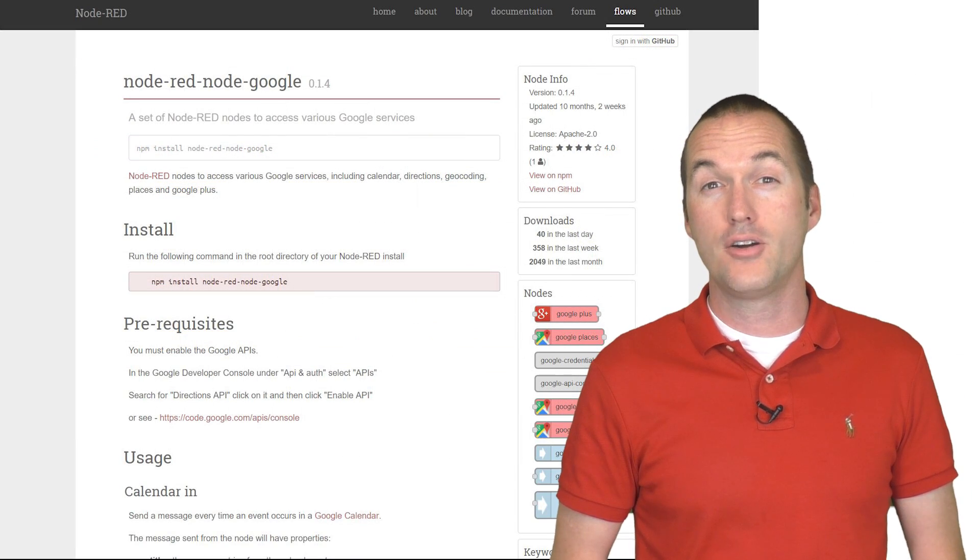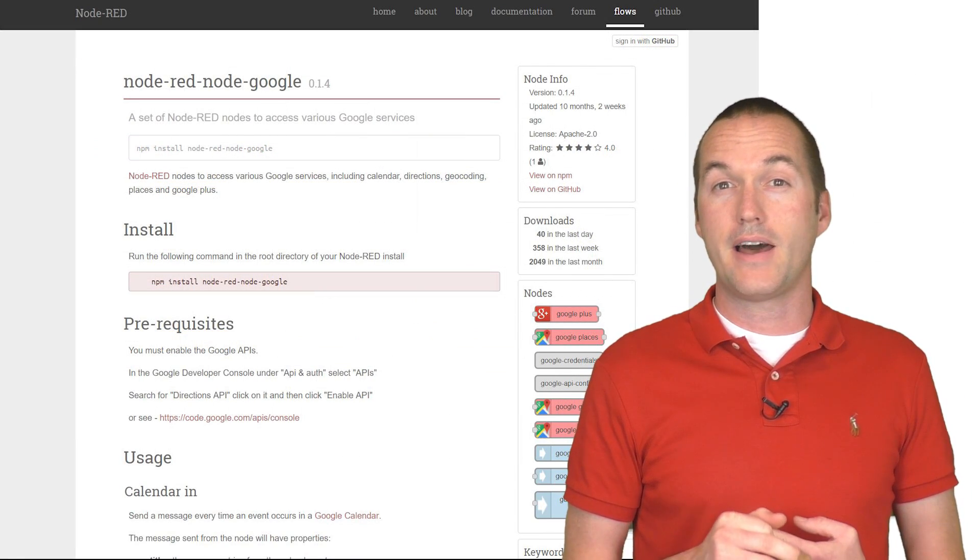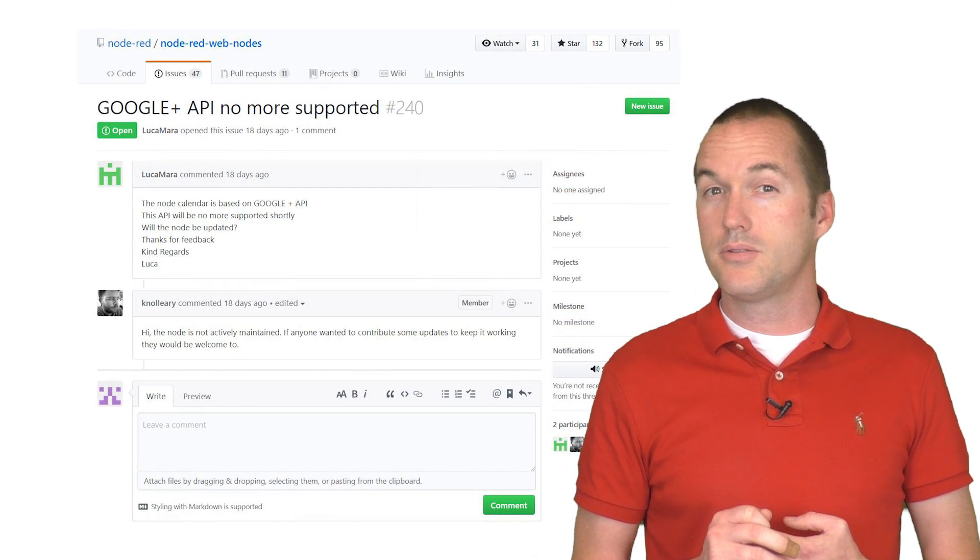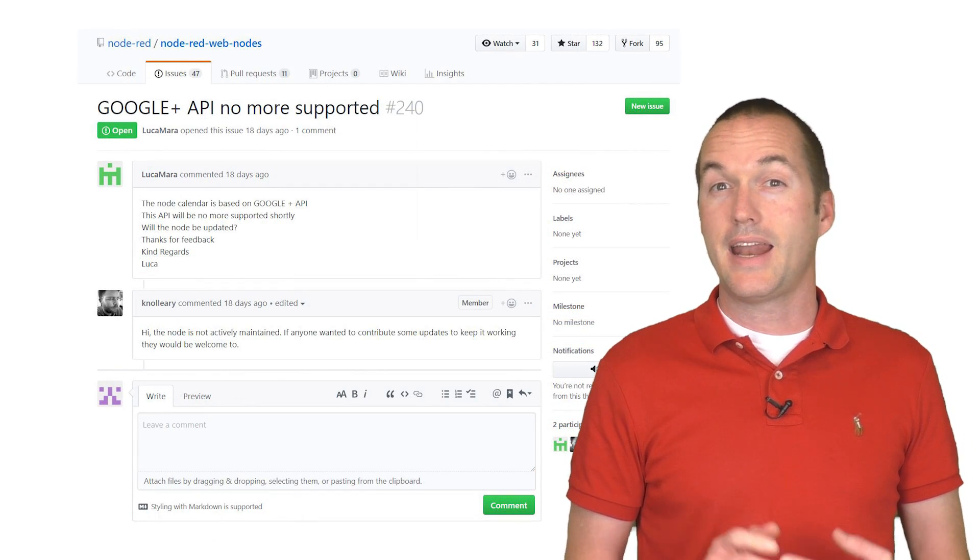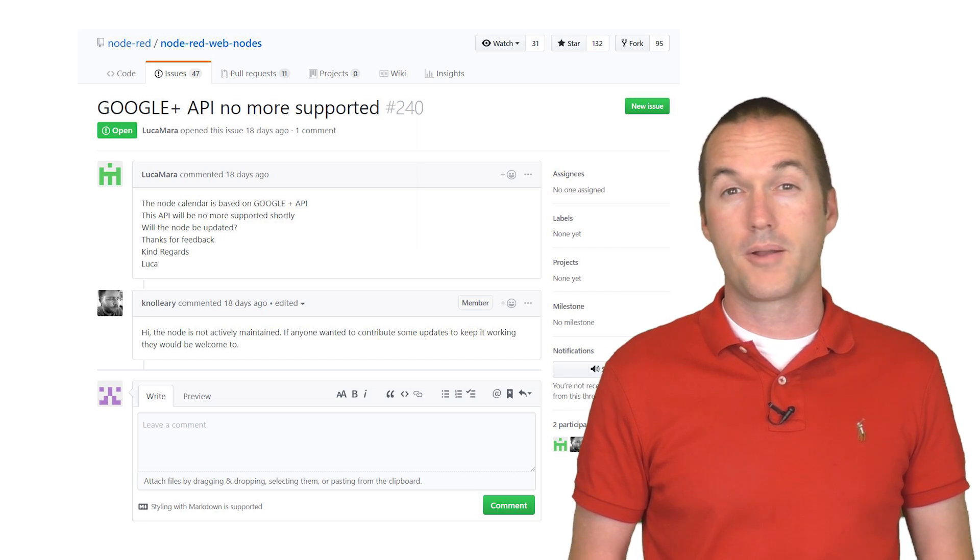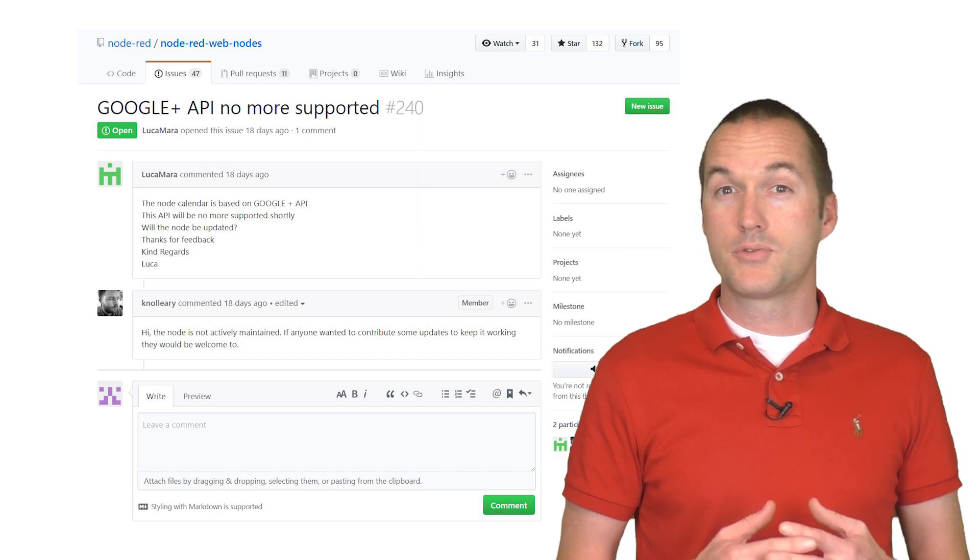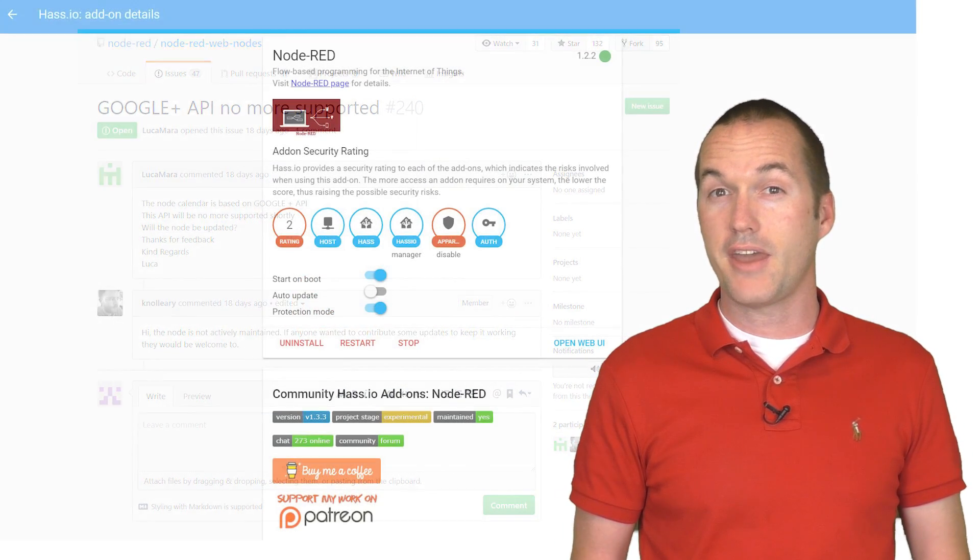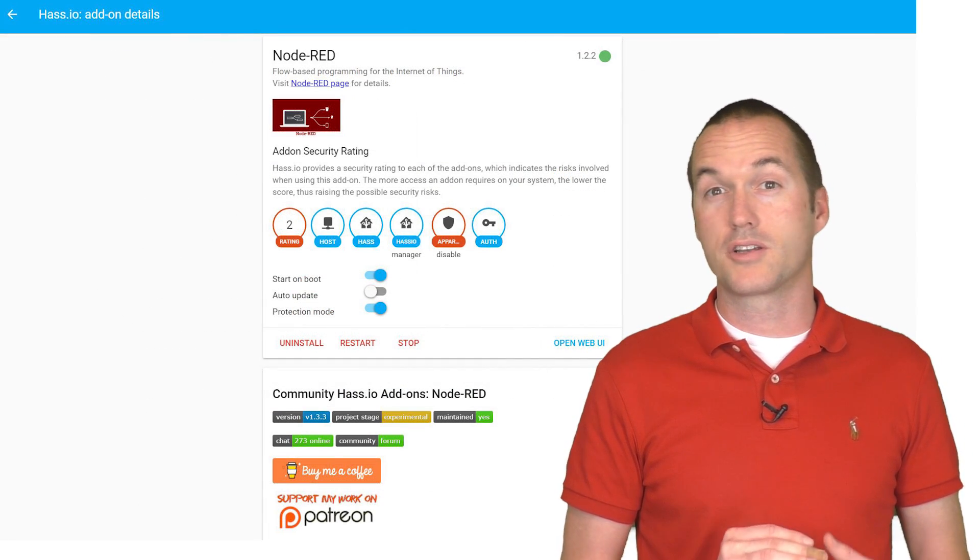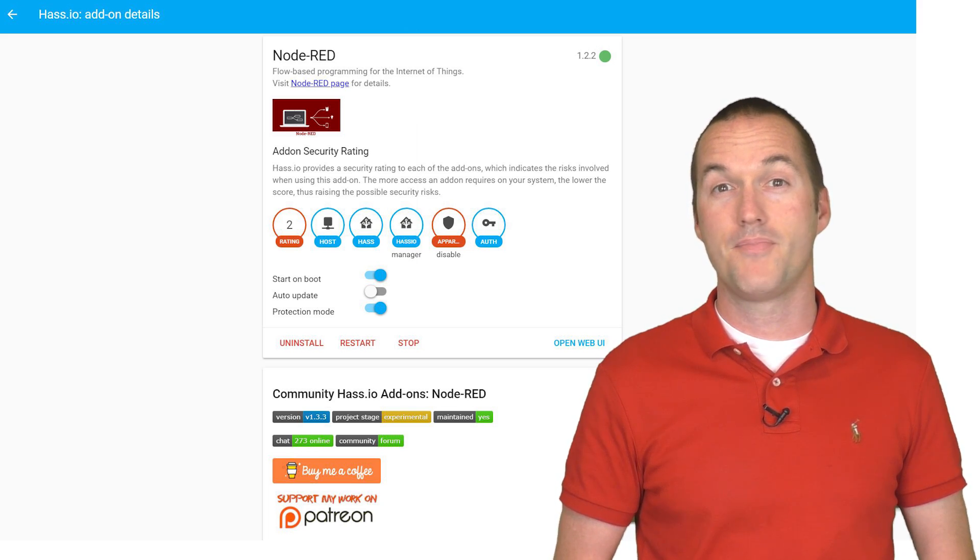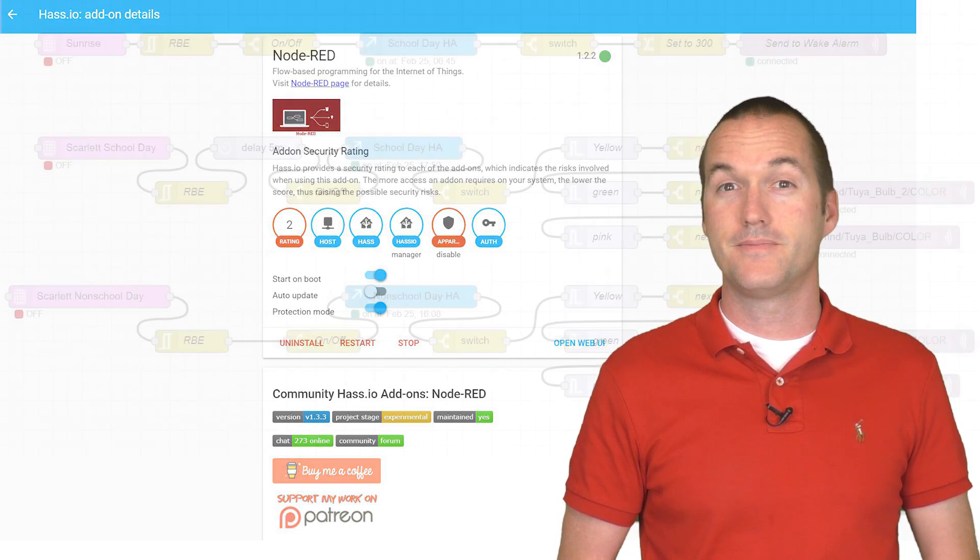A quick side note before we begin, there is a Node-RED palette that allows Node-RED to directly support Google Calendar, but the nodes are not being actively maintained and I was not able to make the direct Google Calendar integration work. I suspect this is because it relies on the Google Plus API, which was recently marked end of life by Google. Thankfully, the Home Assistant integration works perfectly and it relies only on the Google Calendar API. And we know Node-RED and Home Assistant play nice together.